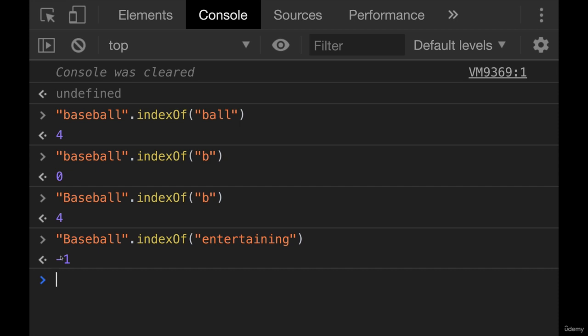And you'll often see people use this. Once we talk about conditional logic, people will write code that checks. If indexOf something equals negative one, that means the thing you're looking for is not there.